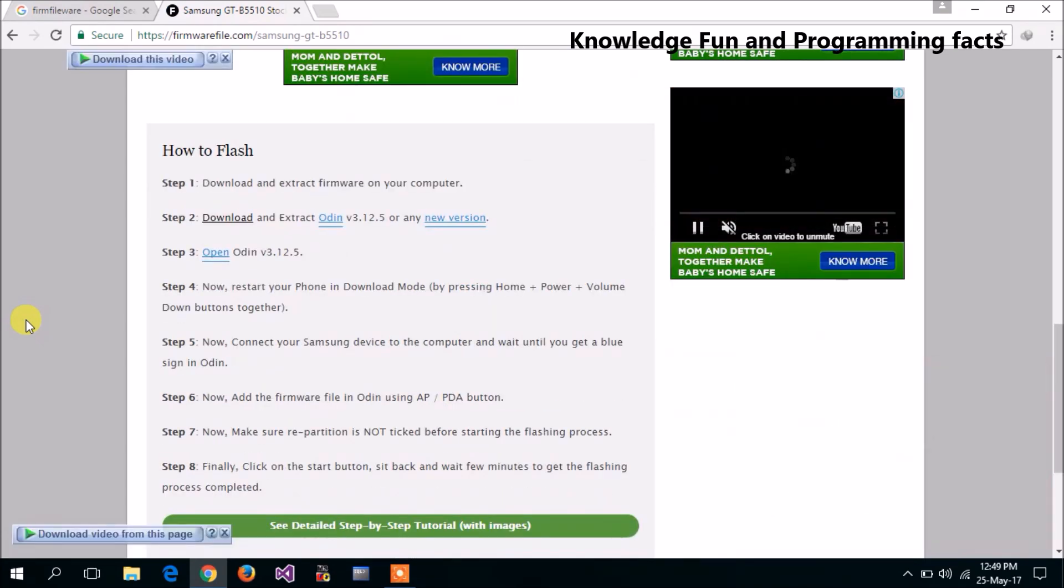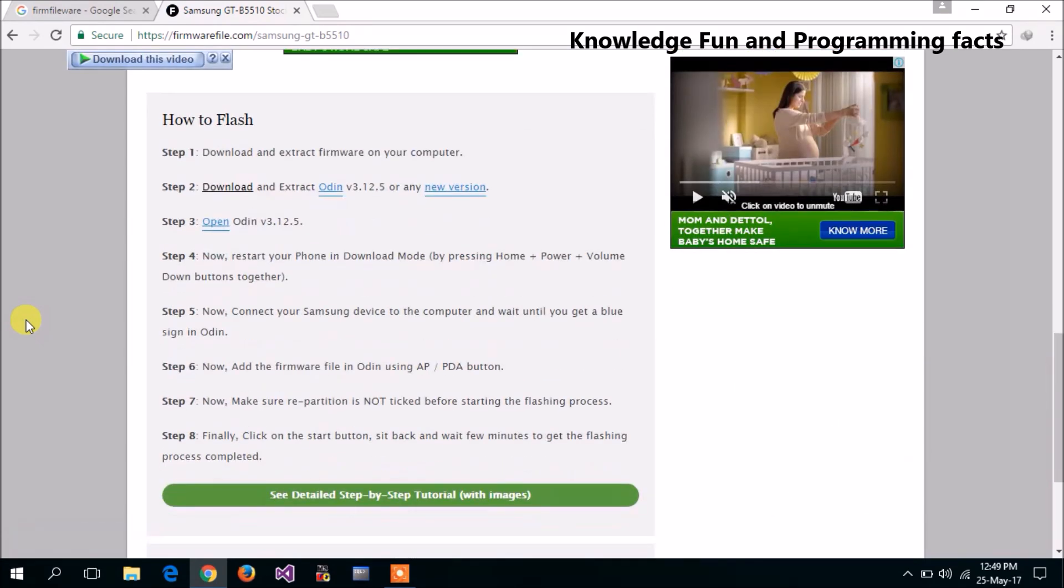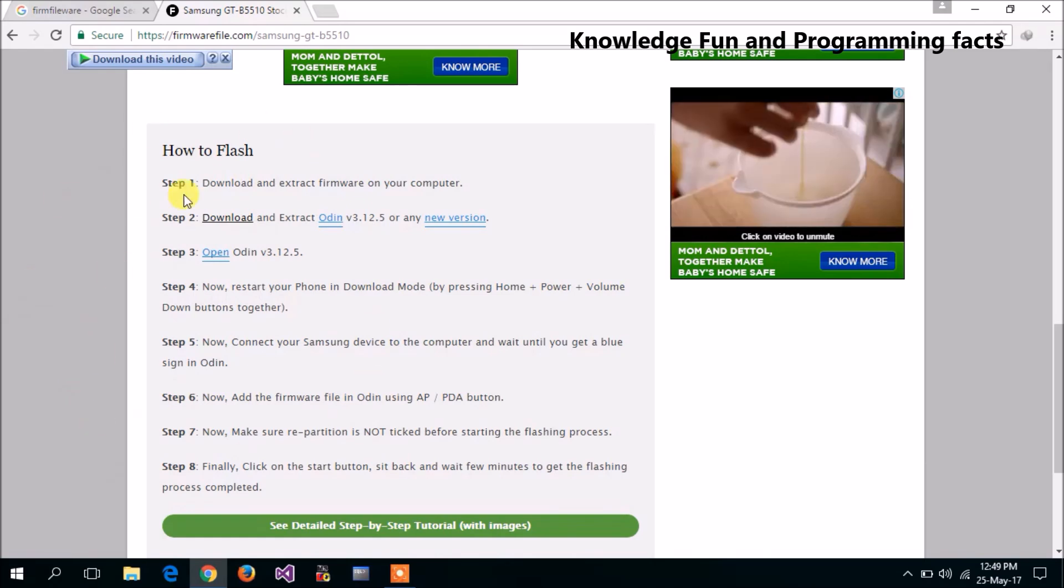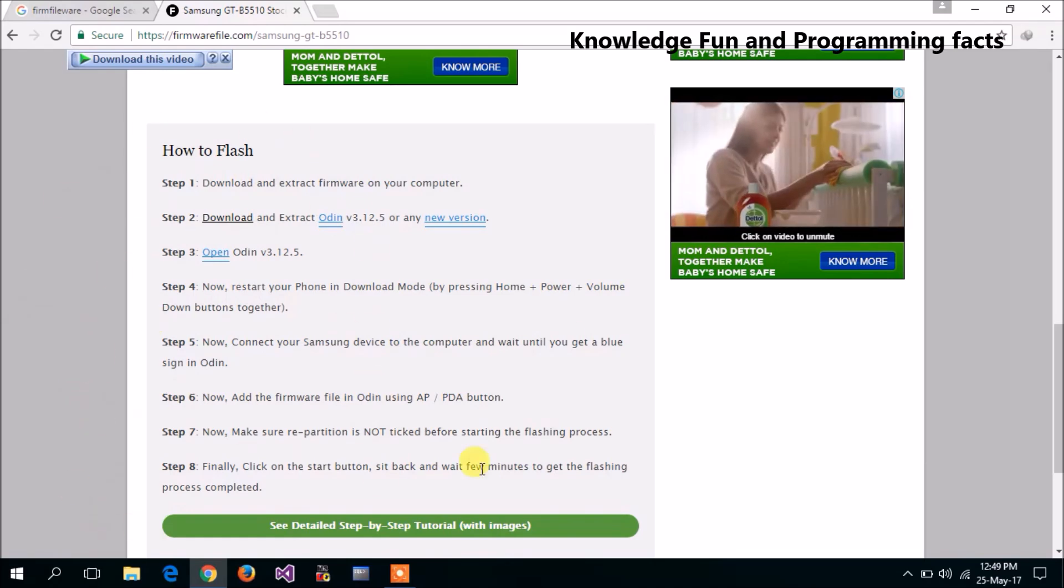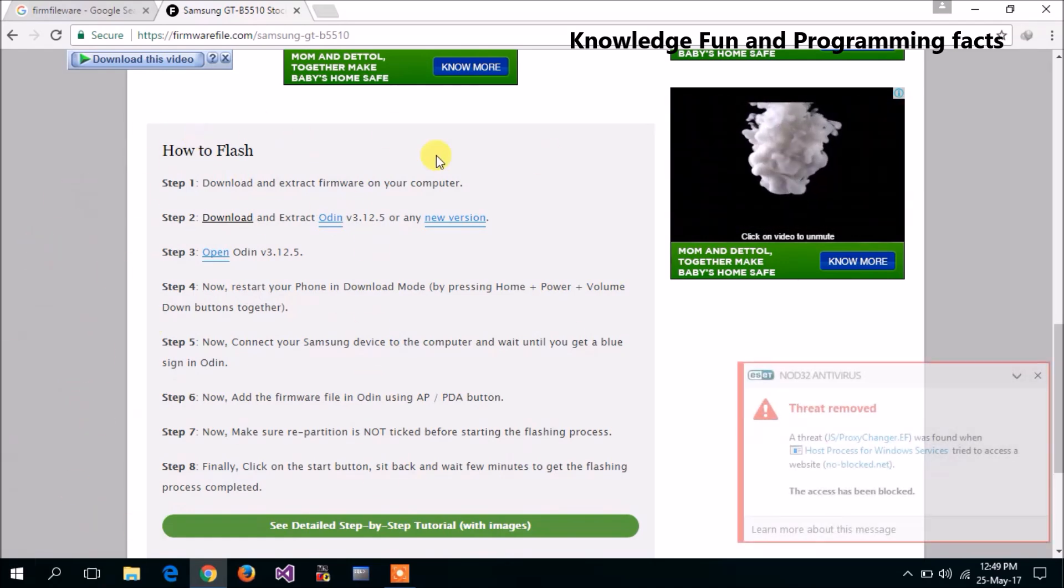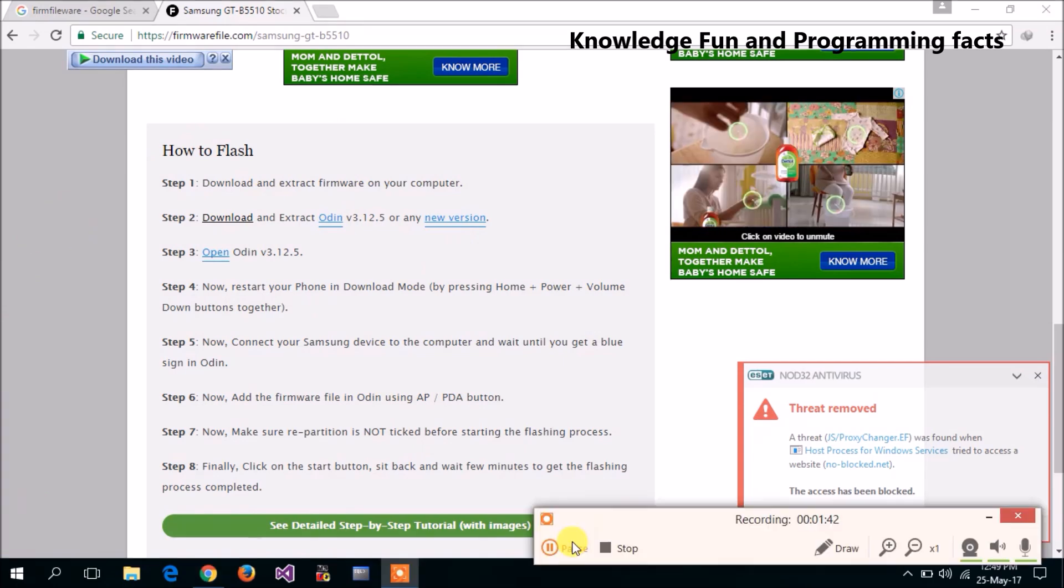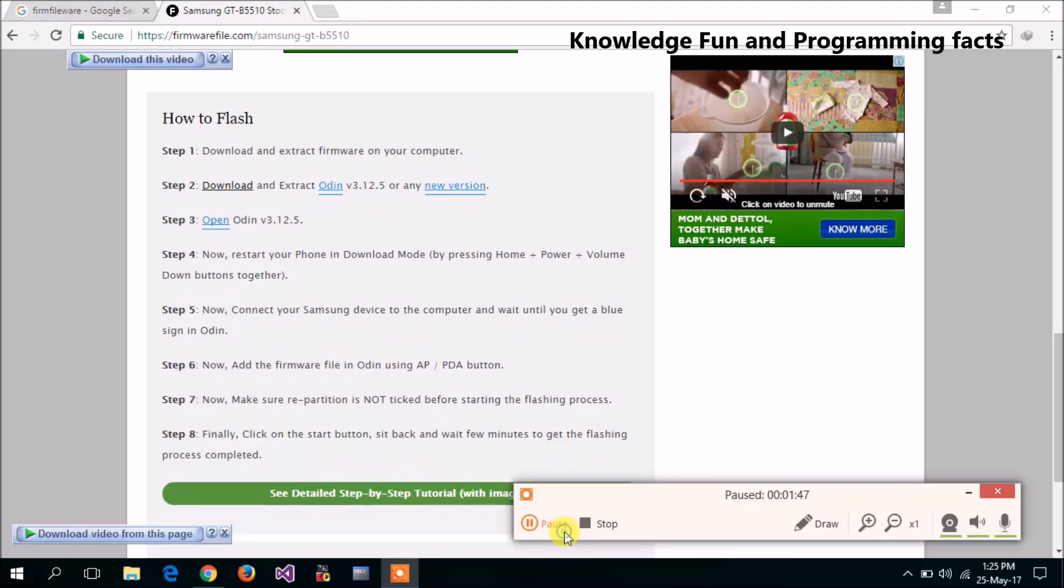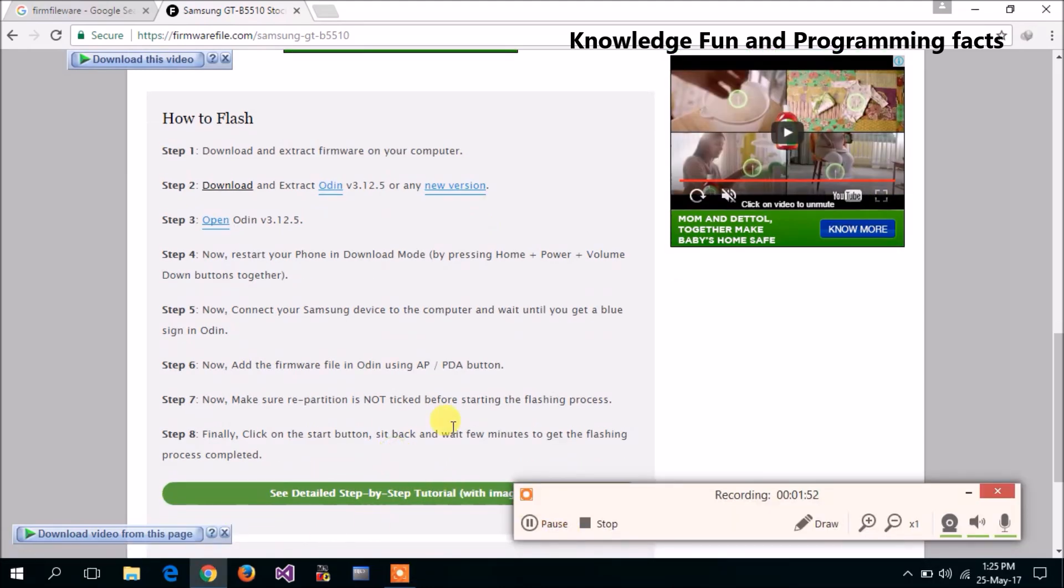After downloading, now see here there are some steps to install the software. So to install the software, we will follow these steps. Then just click on see step-by-step tutorial.